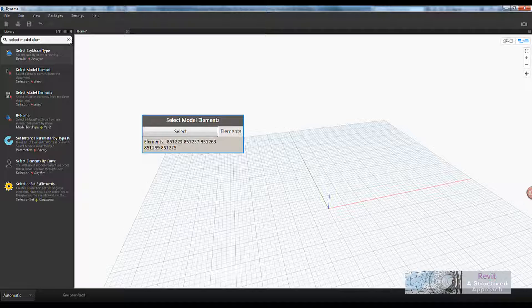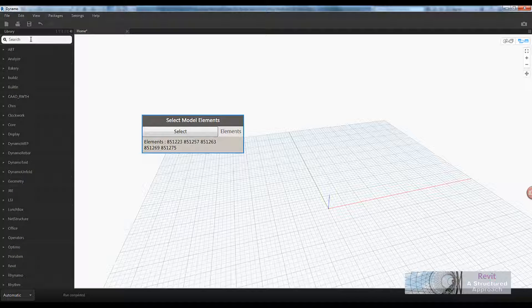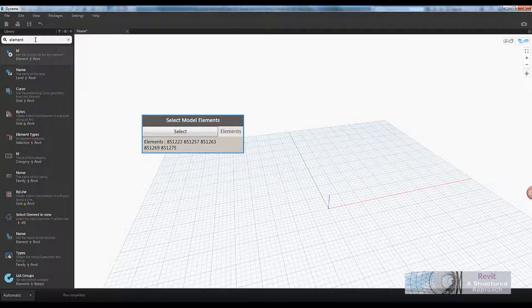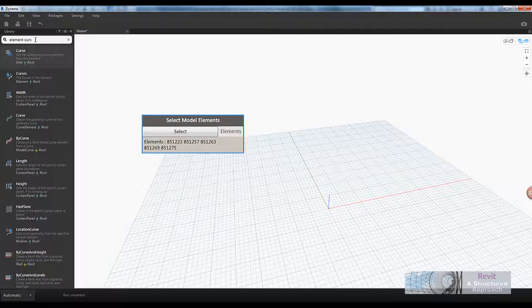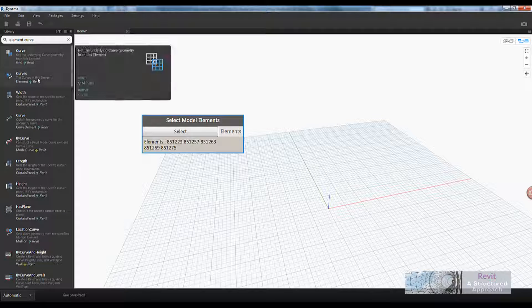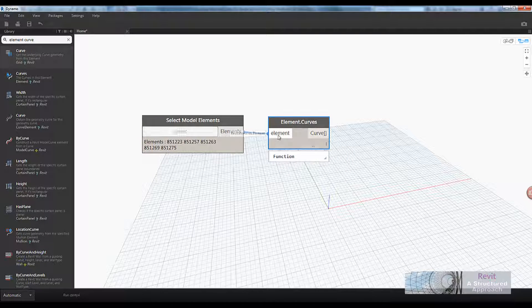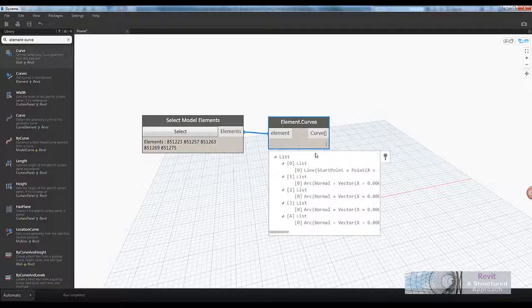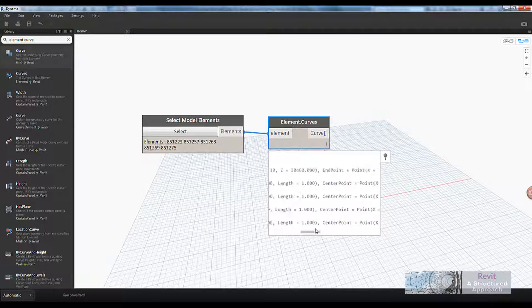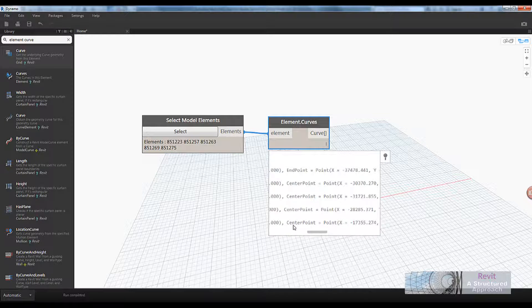What we now need to do is extract the curves from that. I'm going to utilize the search bar and type in 'element' and 'curve'. You can see 'curves in element' — if I wire those two together, looking at the data preview window, I now have a list of sub-lists containing the line and the four arcs that came out of the model lines, along with vectors, lengths, coordinates, and so on — everything we need.